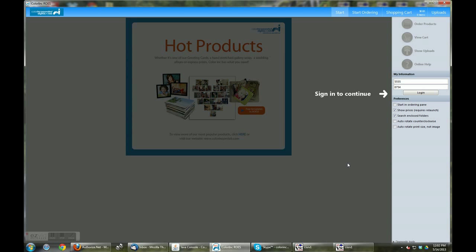Hello, this is Eric from Color Inc., and today I will be showcasing how to place an order through the new Color Inc. Rose user interface. To begin, you will need to sign into your account with your account number and password and push the login button.